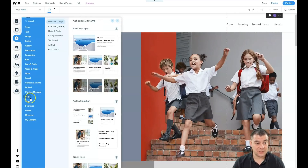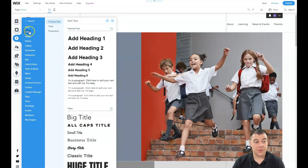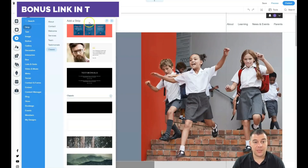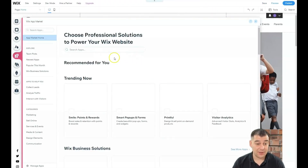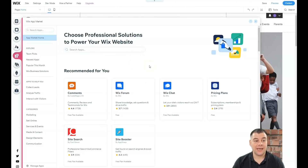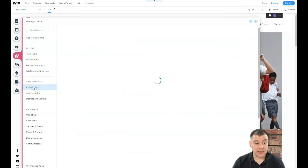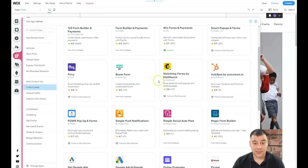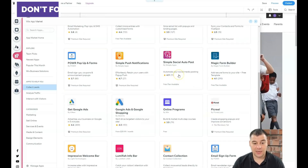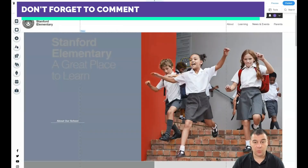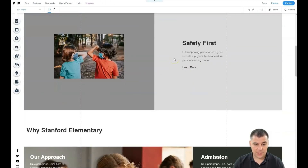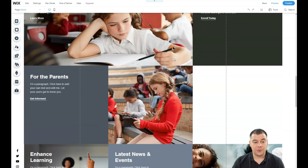If you don't want to use a template it's absolutely easy to customize everything with blank templates. You should also discover all the applications — this is a very cool feature. You can add team picks, newest apps, popular apps, apps to help you collect leads, Mailchimp forms, and more. You can integrate a lot of useful tools to grow your email list, work with it, and market everything the way you want.